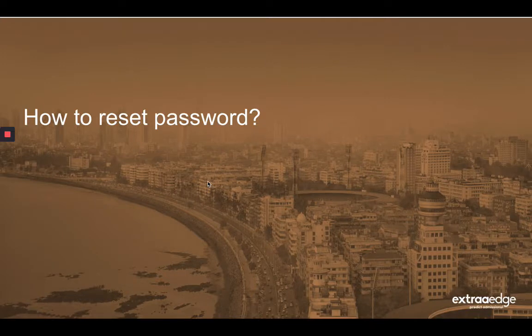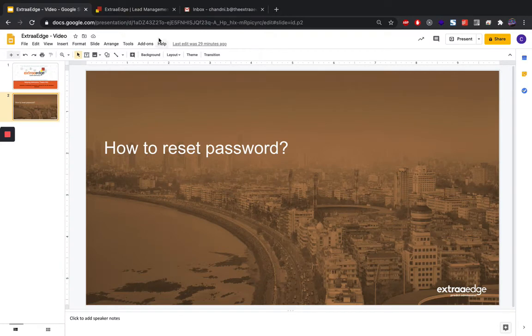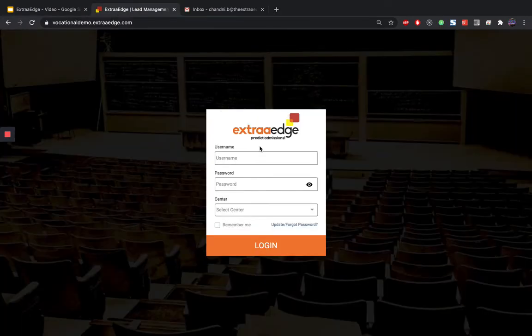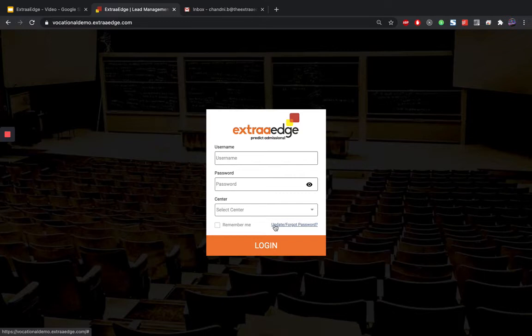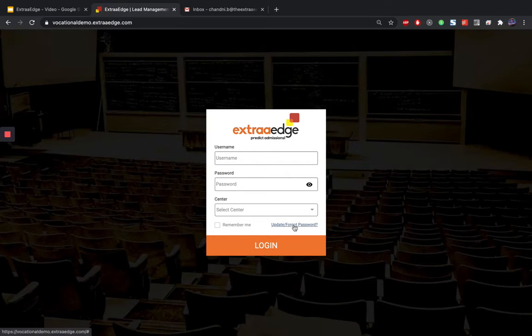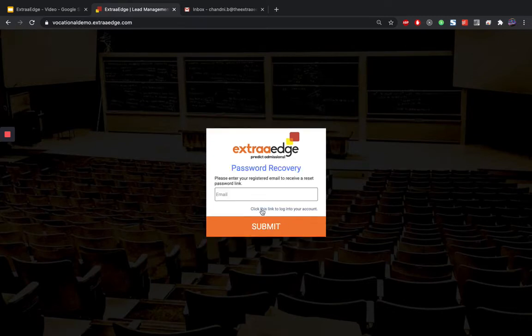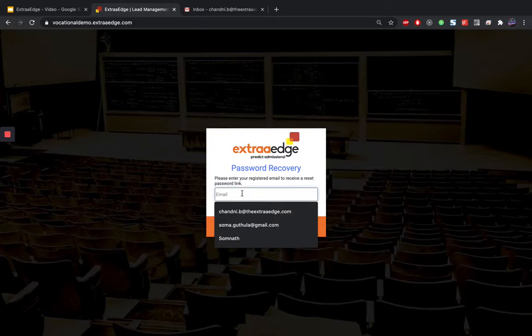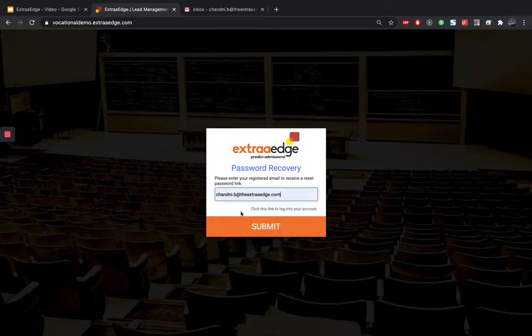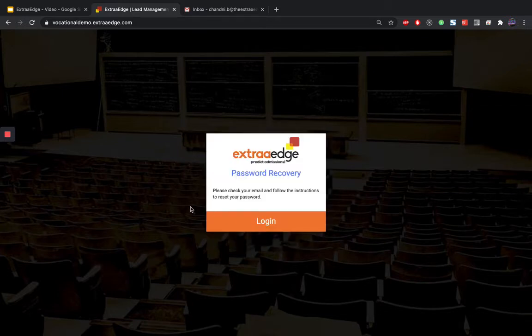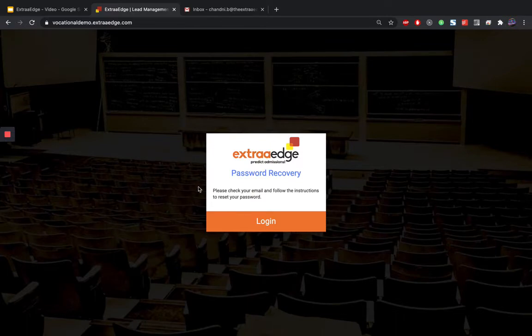So let's begin. If you have forgot your password, then don't worry, we can update it by clicking on the forgot password option available on the login page. When you click here, you can enter your email ID, click on submit, and automatically you will receive an instruction to reset your password on your email ID.